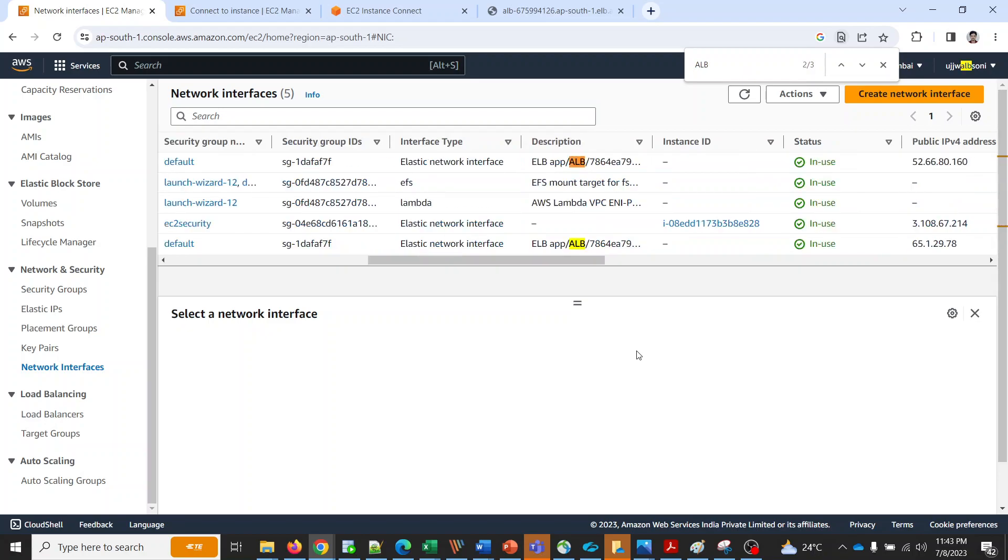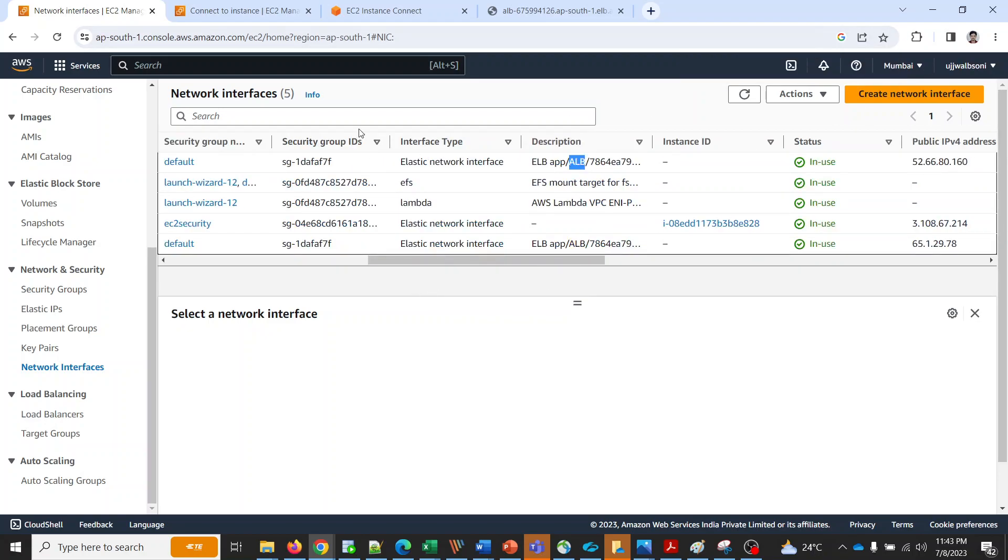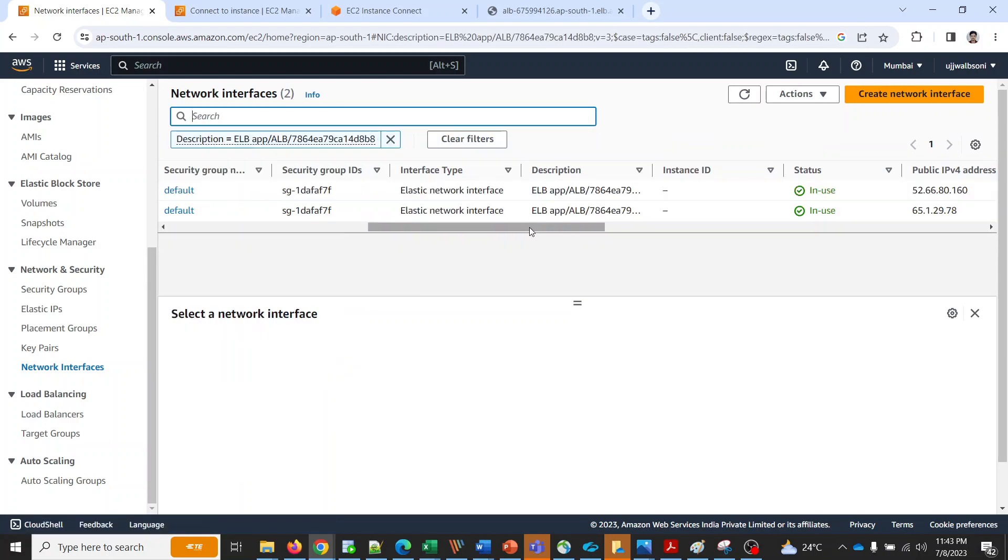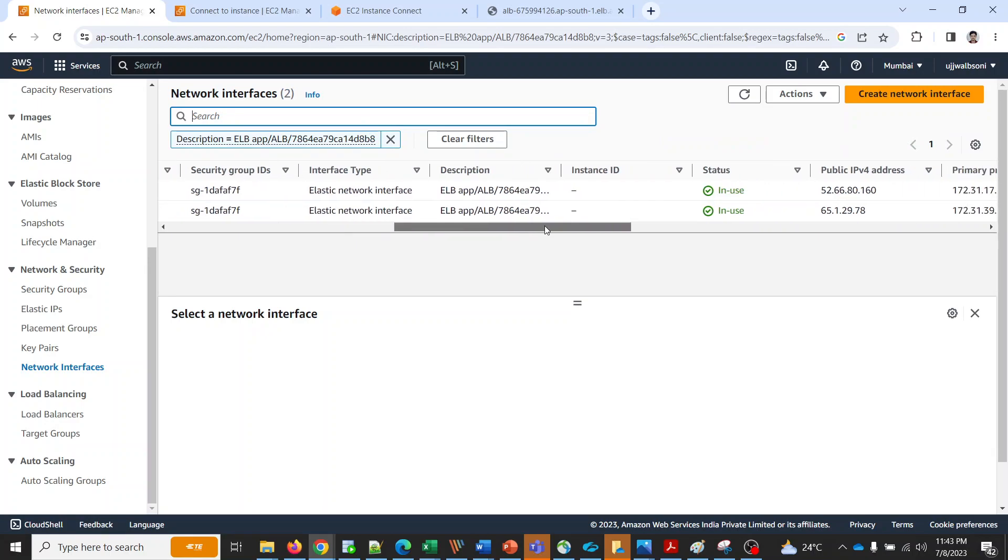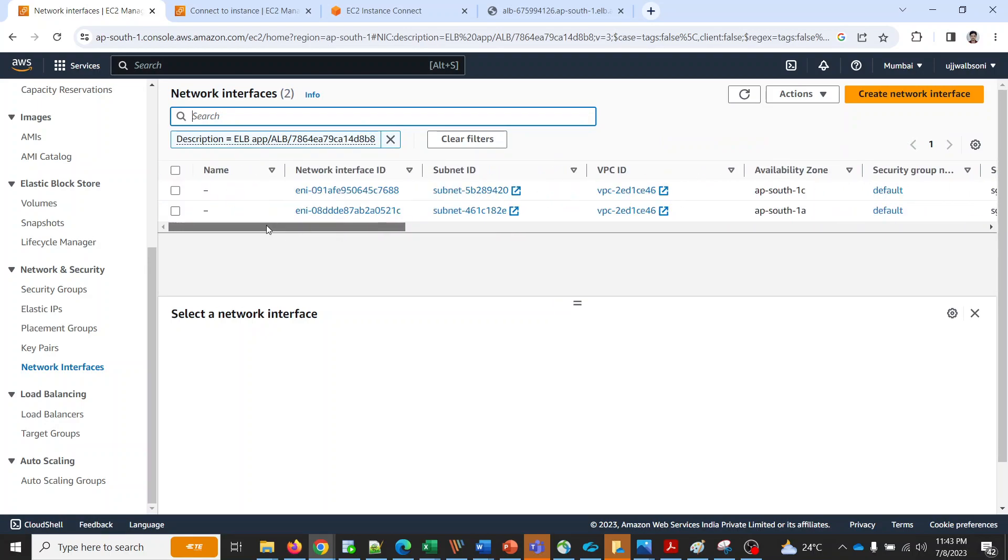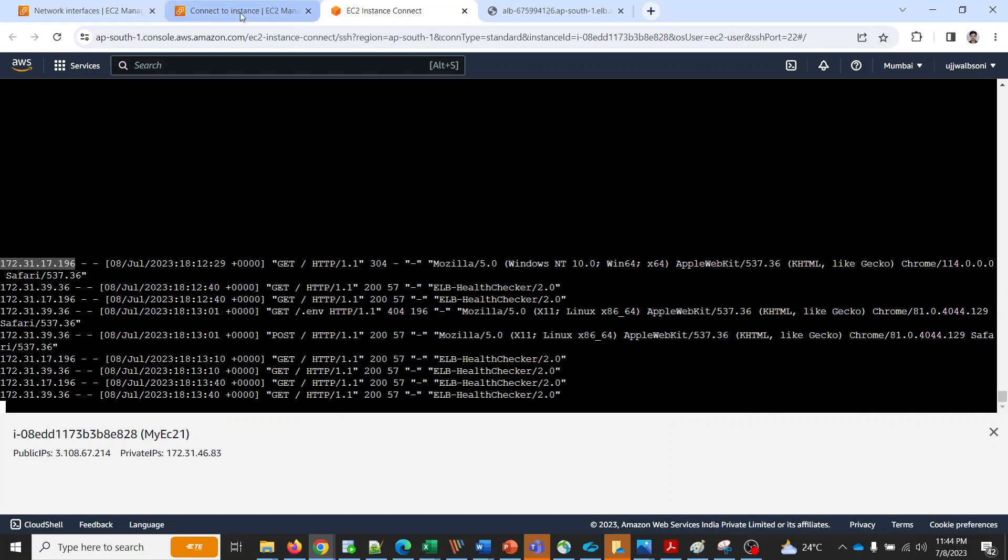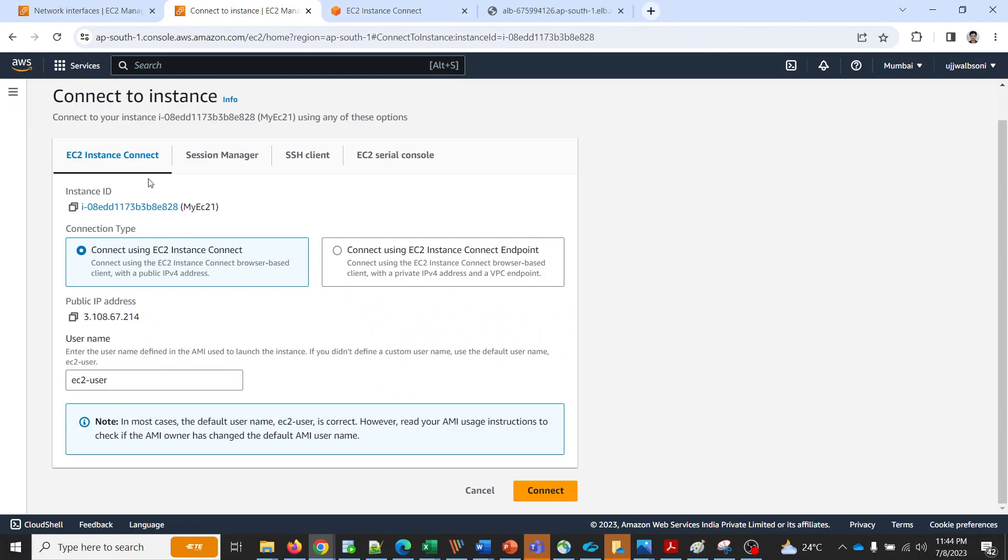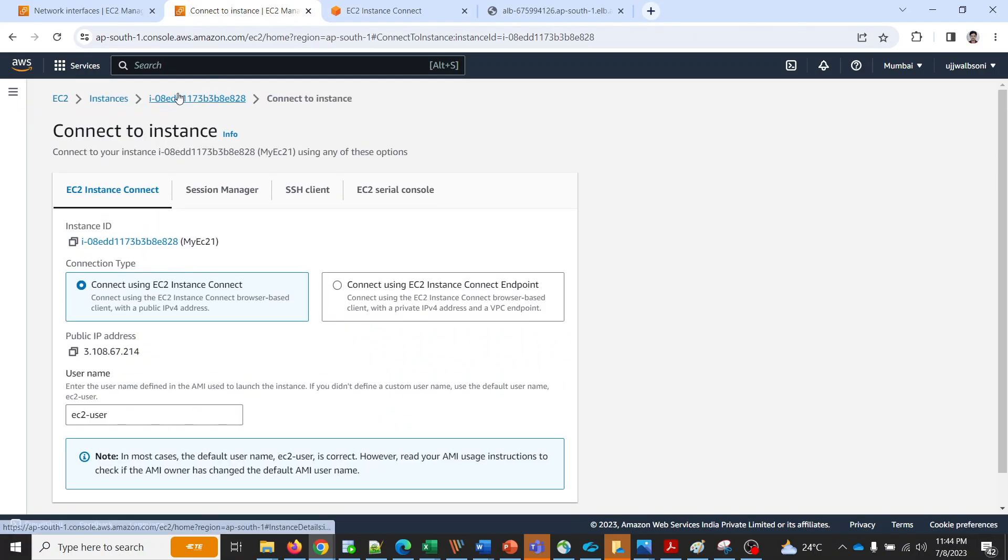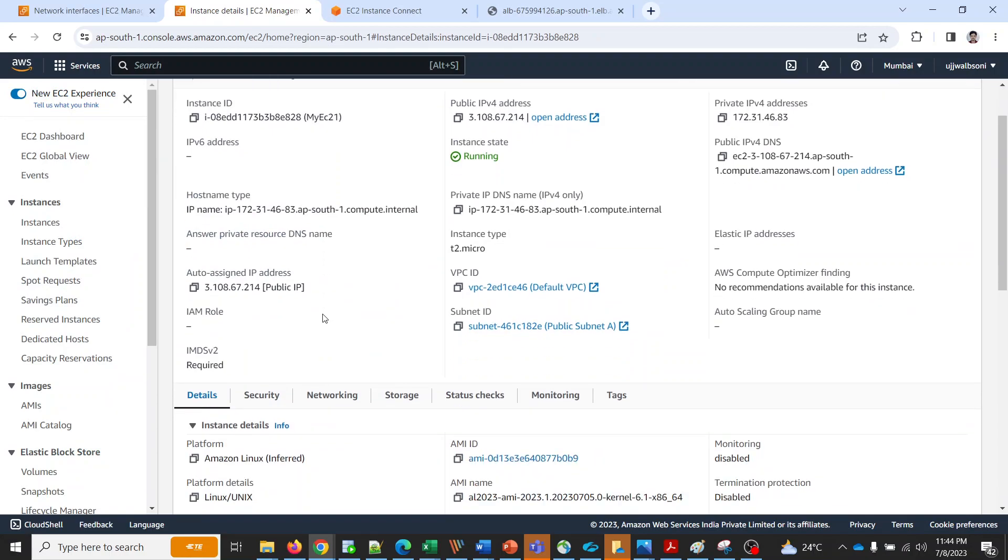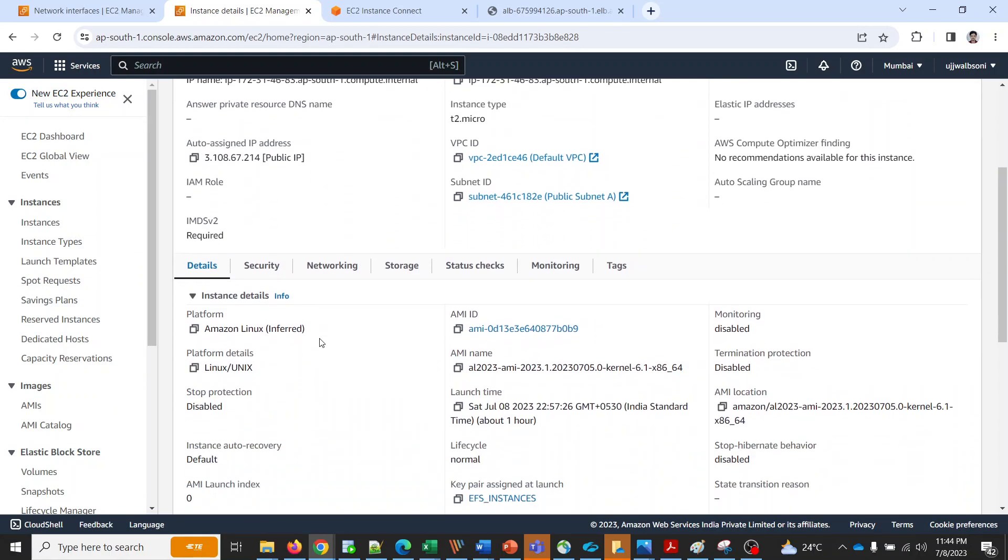Let me search it over here itself. This is the one which we are having the interface. If you look at the 1a where we have our instance, we have our EC2 in 1a, in subnet 1a.